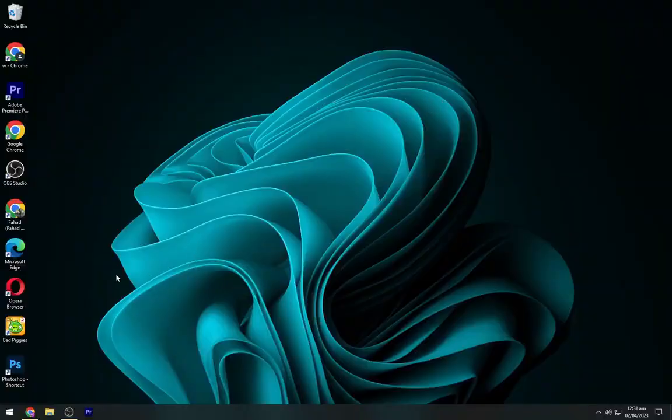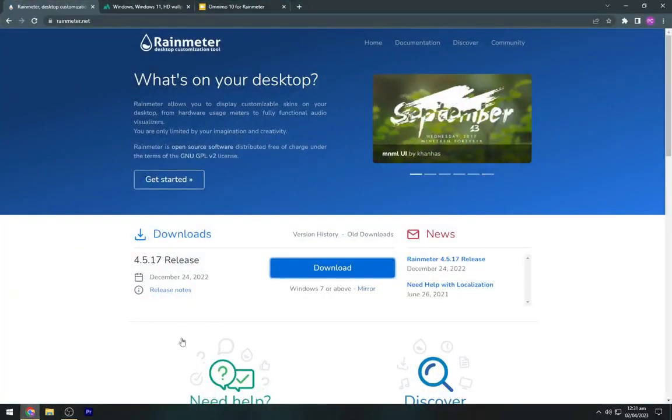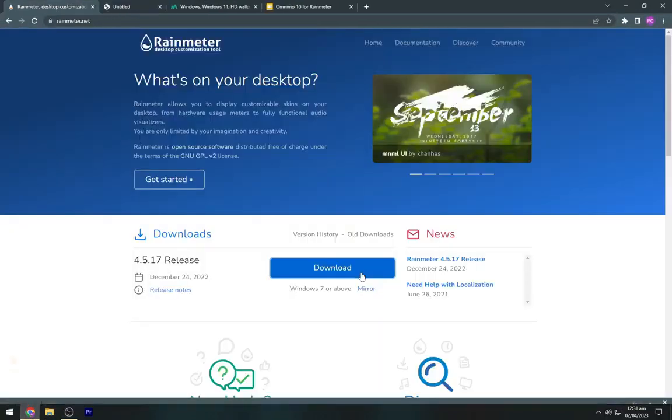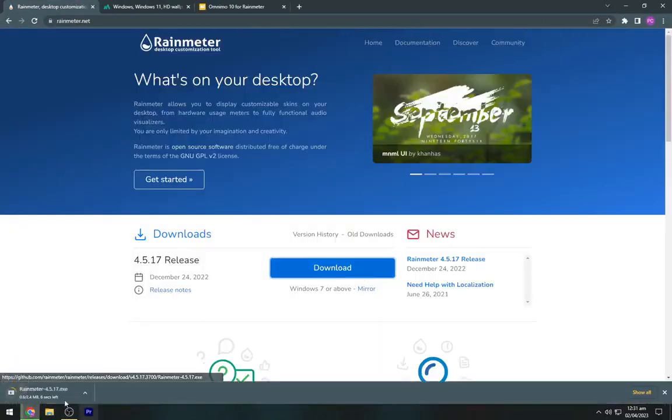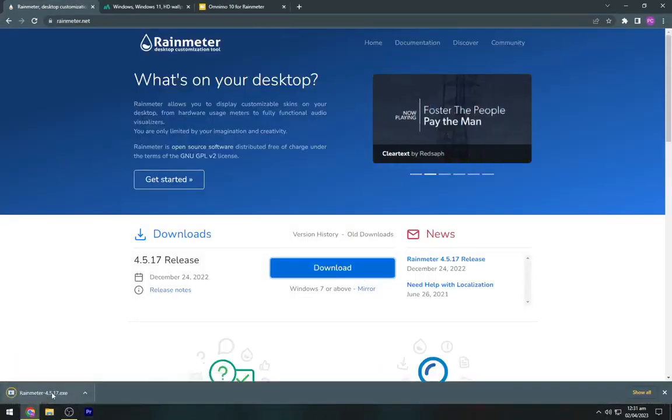So firstly we will download all the required files. You have to head to the description below and navigate to the first link. Now download the rain meter from here.